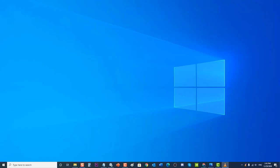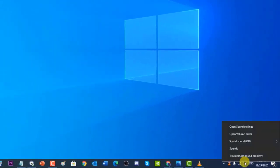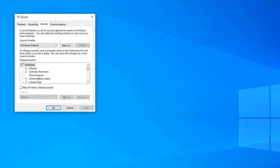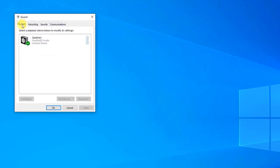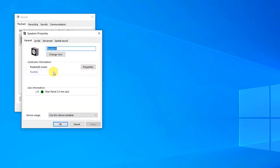To do this, right-click on the volume icon located at the lower right corner of your Windows screen, then click on Sounds to open the Sound window. At Sound Settings, click on the Playback tab. Then on the Playback tab, right-click on Speakers and click Properties from the drop-down menu.